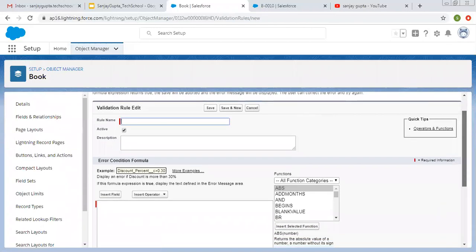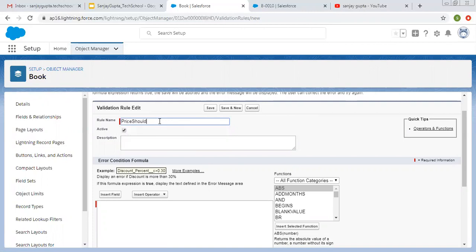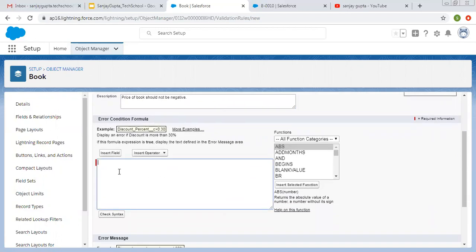This window will be available where you can create a validation rule. I'm going to create a rule named 'Price should not be negative', and you can fill the description here: 'Price of book should not be negative.' Now here you can implement a formula or a condition. If this condition is true, then the validation rule error message will be displayed; otherwise not.